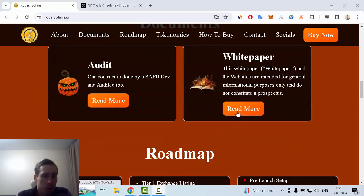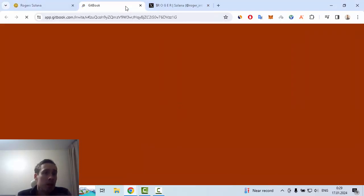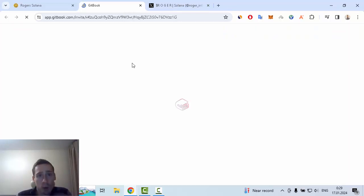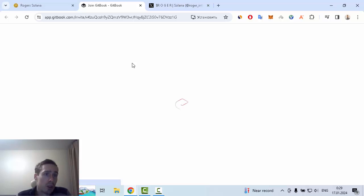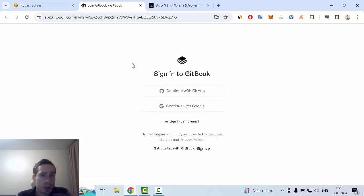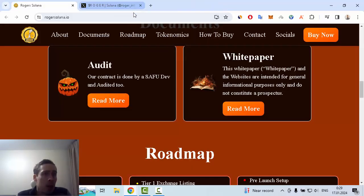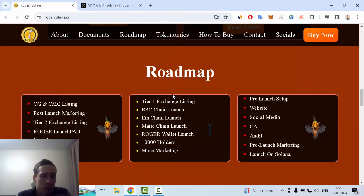You can read documentation, for example the white paper, and watch the audit on GitHub. Let me show you the white paper. In this document you can find more details about Roger Solana. You can continue with GitHub and Google if you want to watch this doc. Let's go back and we can see the roadmap of this crypto project.